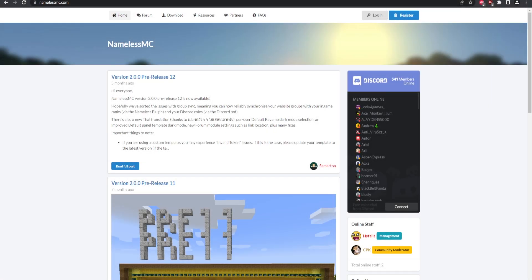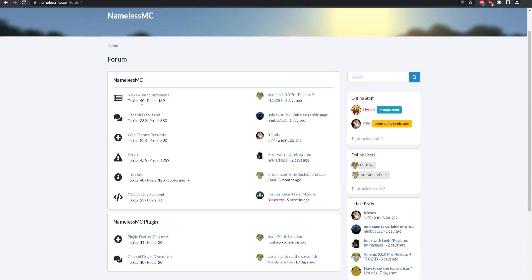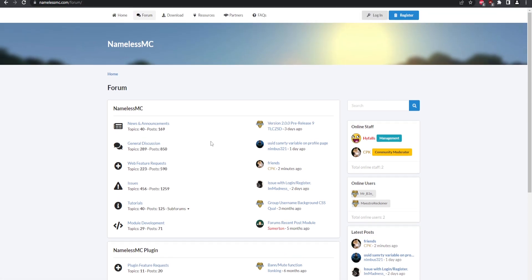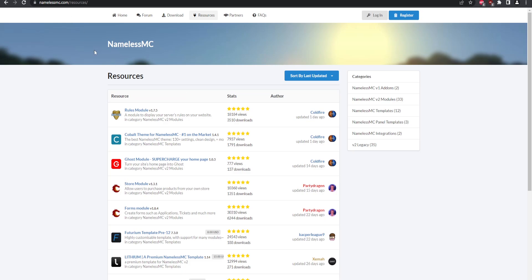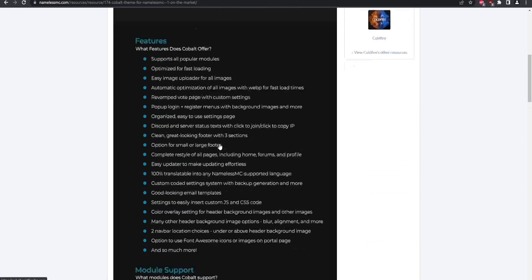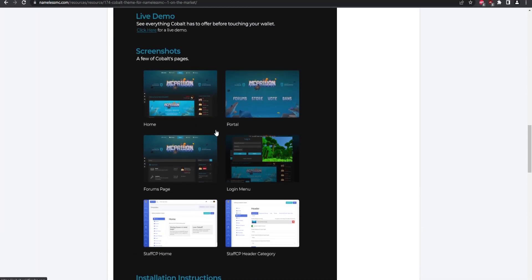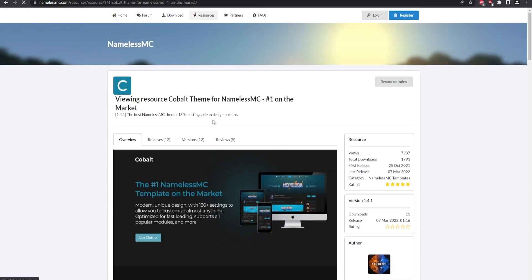Today's video is an updated tutorial on how to set up and install NamelessMC. NamelessMC is a forum software that is free to use and works very well — links will be in the description. It includes forums, news, general topics, and more, so your members can register on your site. You can hook it up to your Discord using a bot and connect it to your Minecraft domain. There are also quite a few themes, both free and paid, with a lot of customization available.